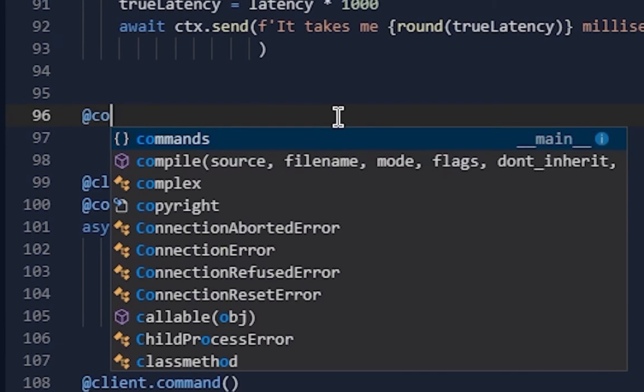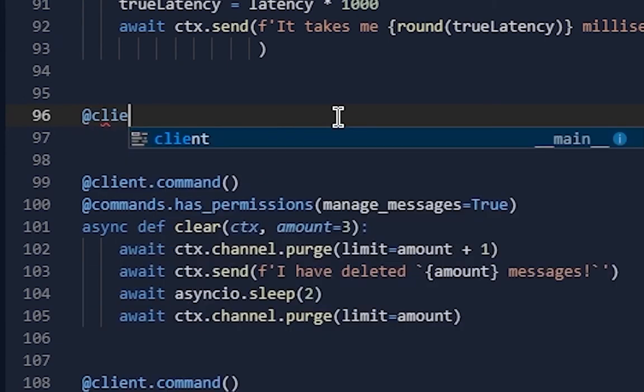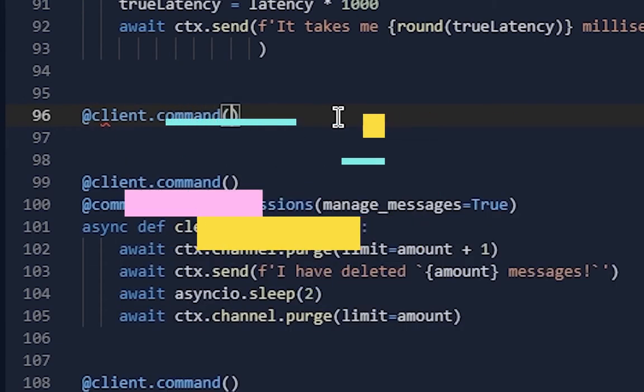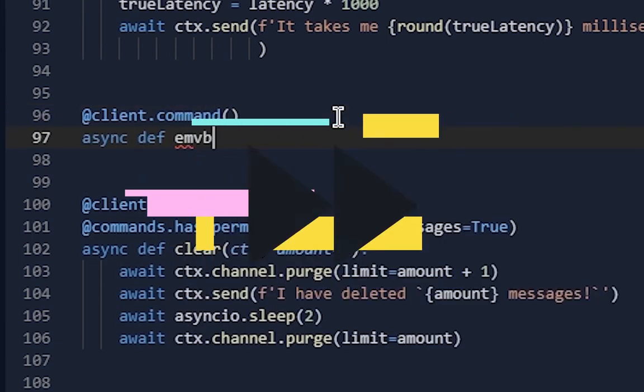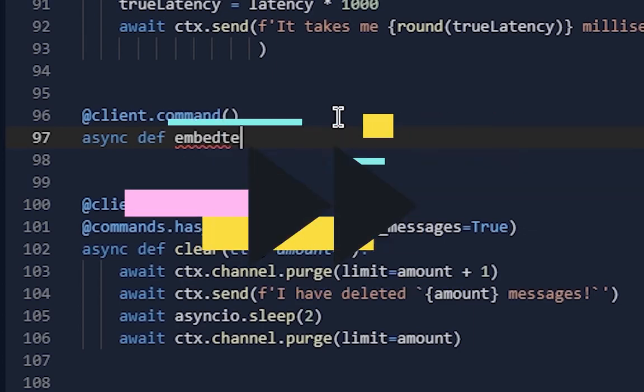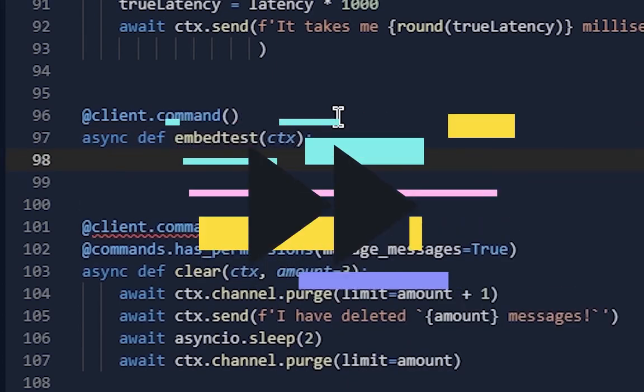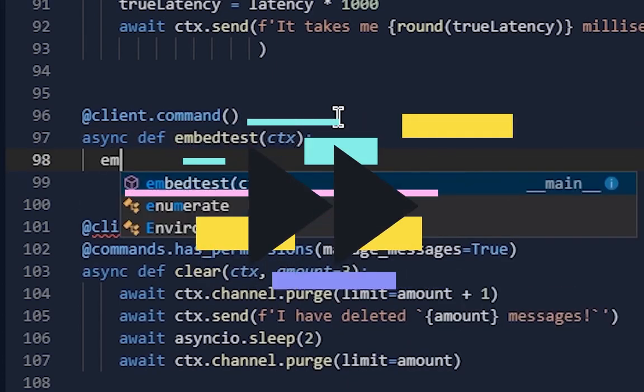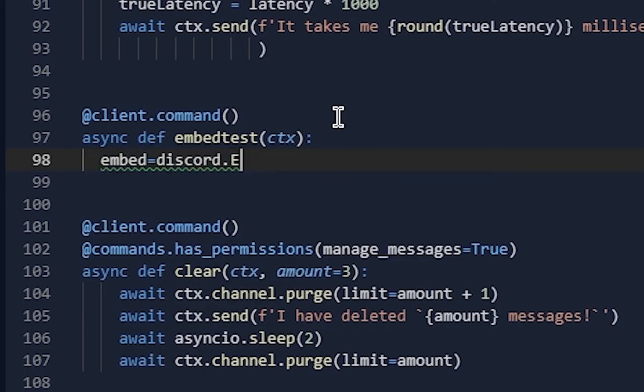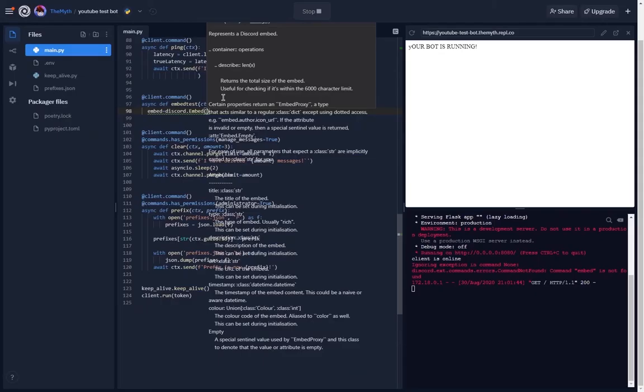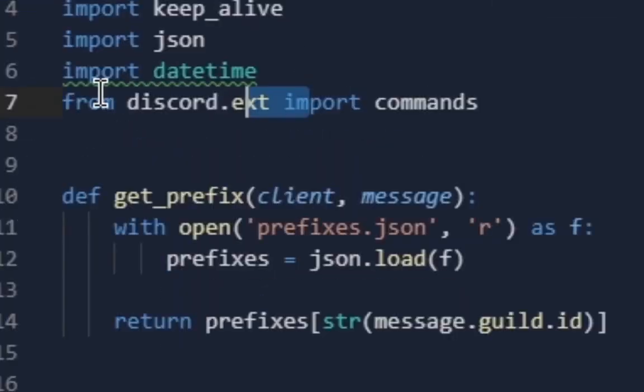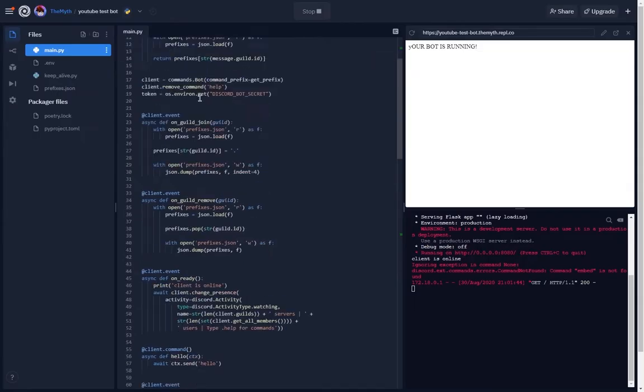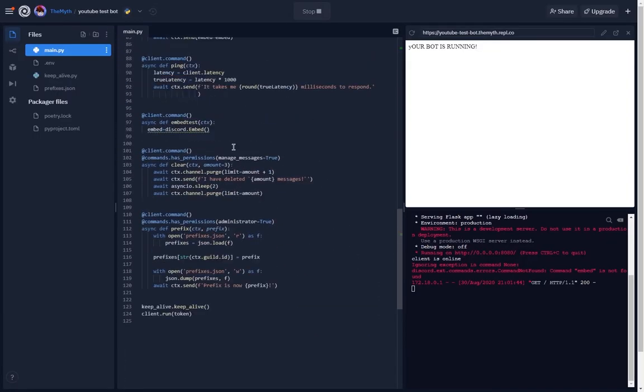Have @client.command, async def embed_test(ctx), and then do embed equals discord.Embed - make sure embed is capital. There's a lot of things you can do, like have a timestamp at the bottom. You want to import datetime at the top.